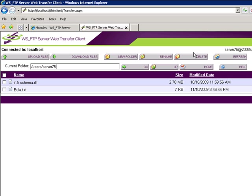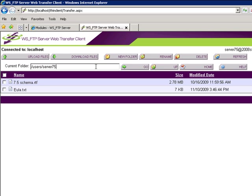Whatever level of FTP permissions you have using a client for FTP, those will remain persistent throughout your experience with the Web Transfer Module. If you're locked to your home folder, you will not be able to navigate up above it. However, if you're not locked to your home folder or if you have permission to other folders, you can type in that location and press Go to get there. Pressing Home will return you to your home folder.